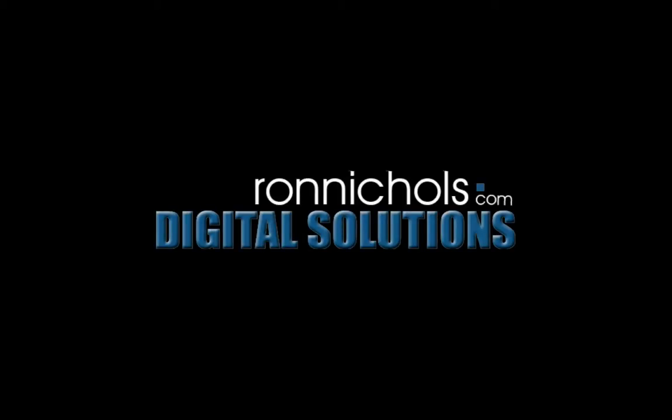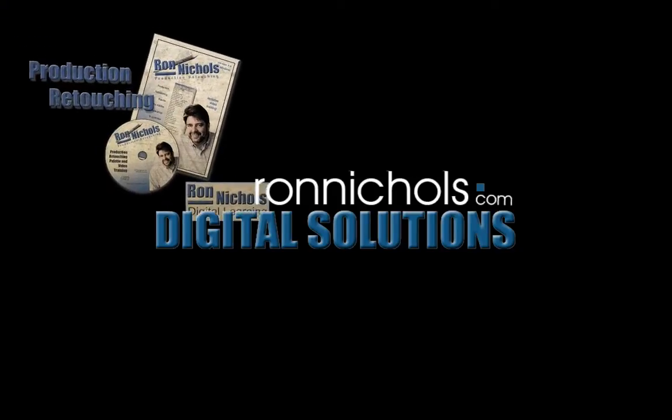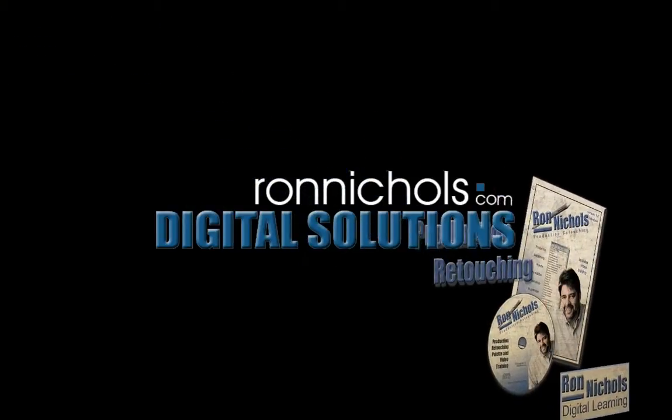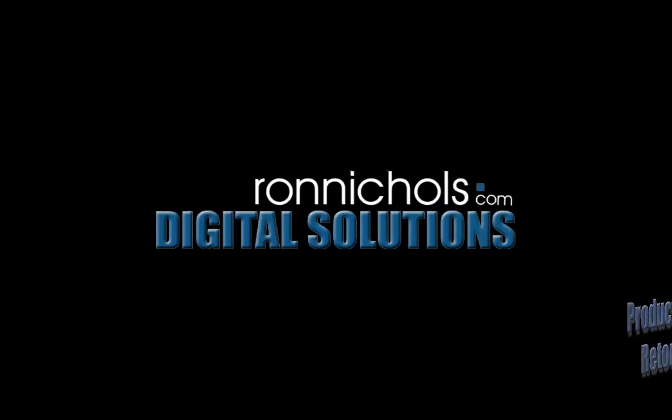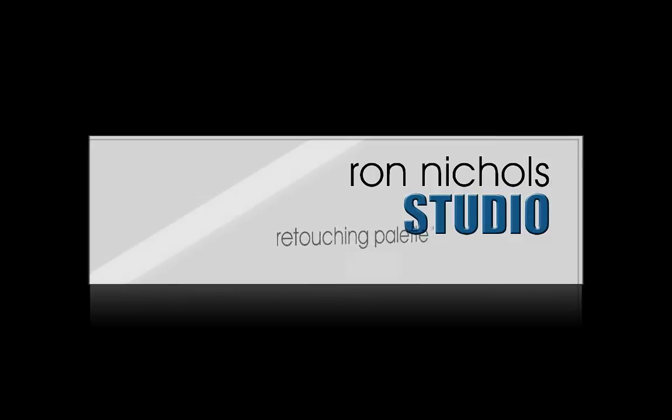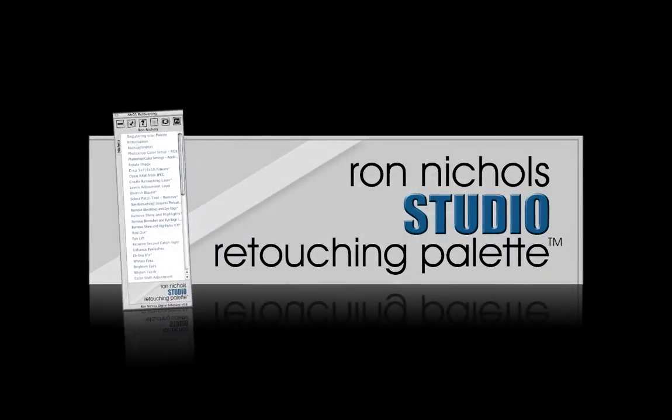Thousands of studios across the world tell us how the Ron Nichols production retouching palette quickly became an essential studio tool since its first release in 2005. Now 2010 brings the new Ron Nichols studio retouching palette. This new software brings features requested by our users, existing favorites, and all new techniques.